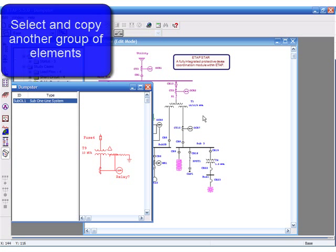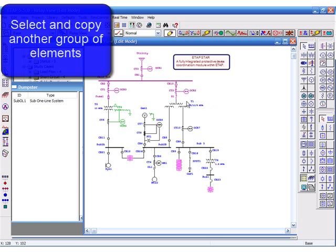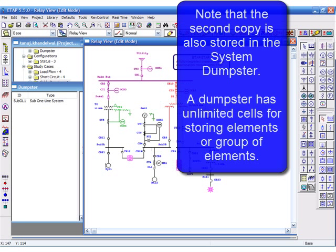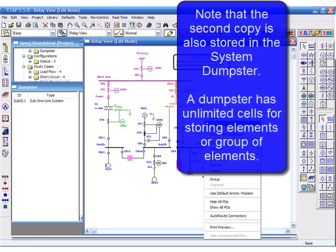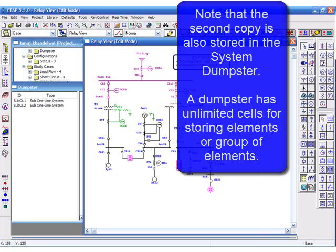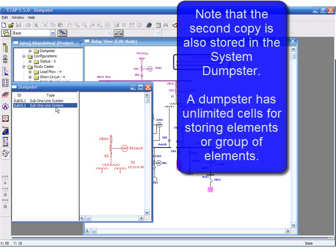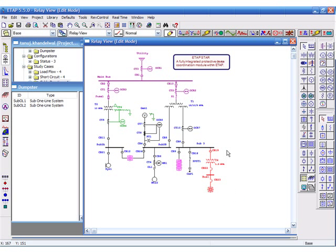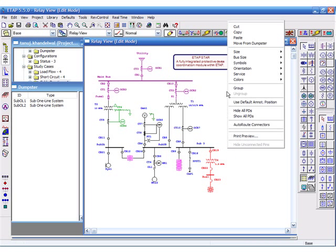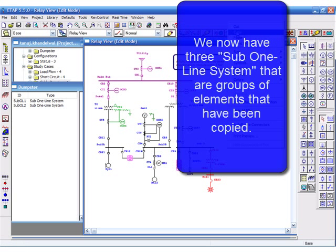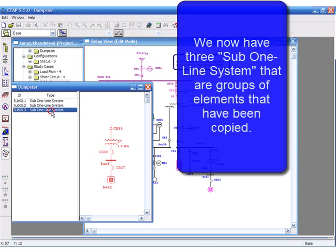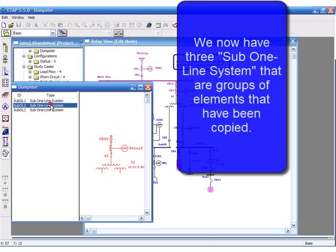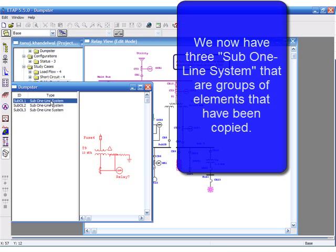Select and copy another group of elements. Note that the second copy is also stored in the dumpster. A dumpster has unlimited cells for storing elements or groups of elements. Now we have three sub-one line systems that are groups of elements that have been copied.